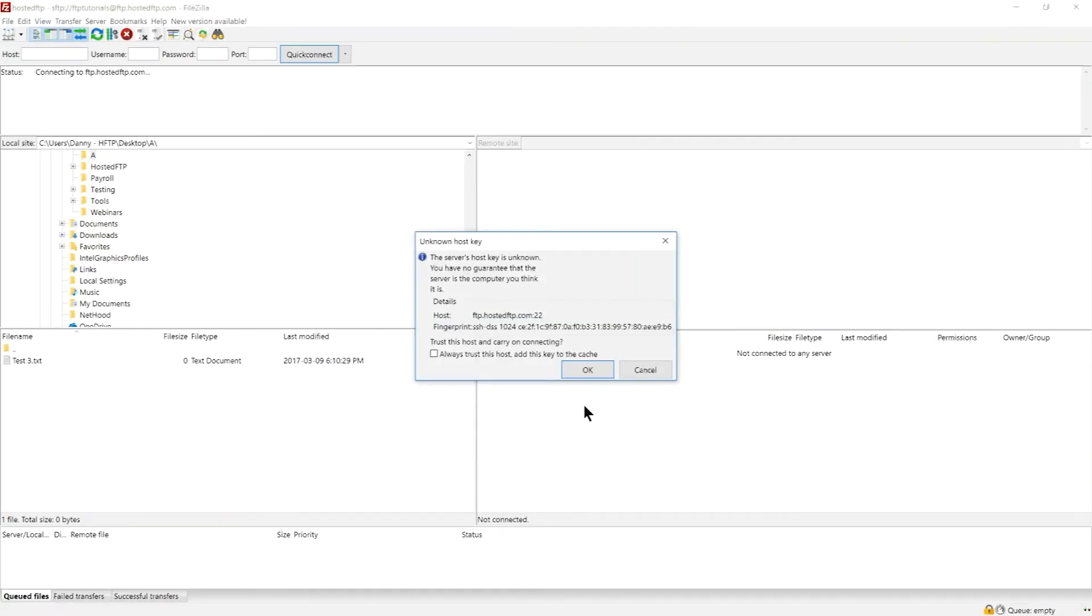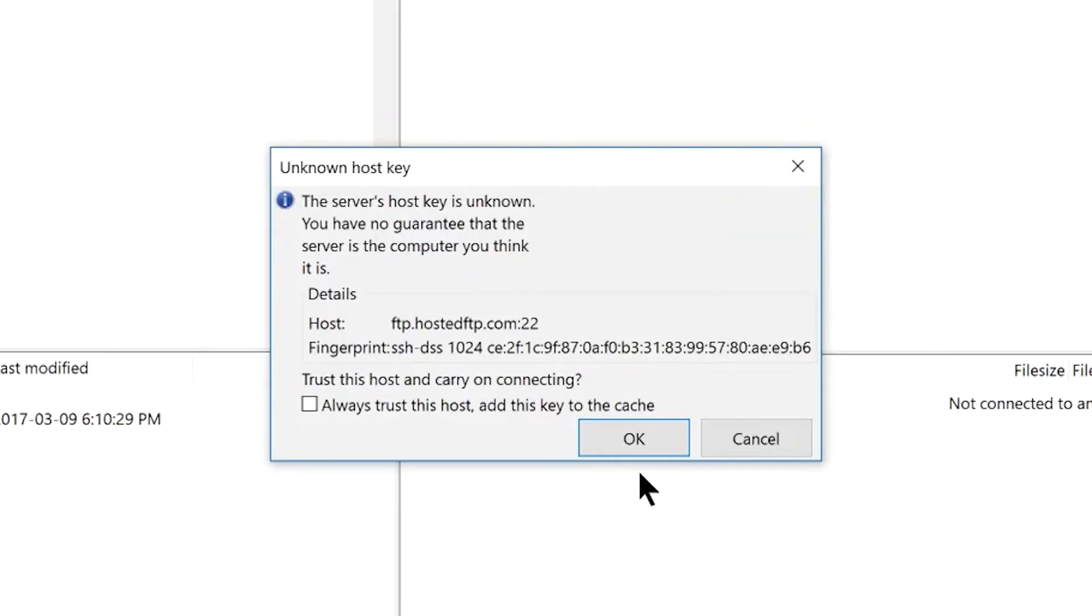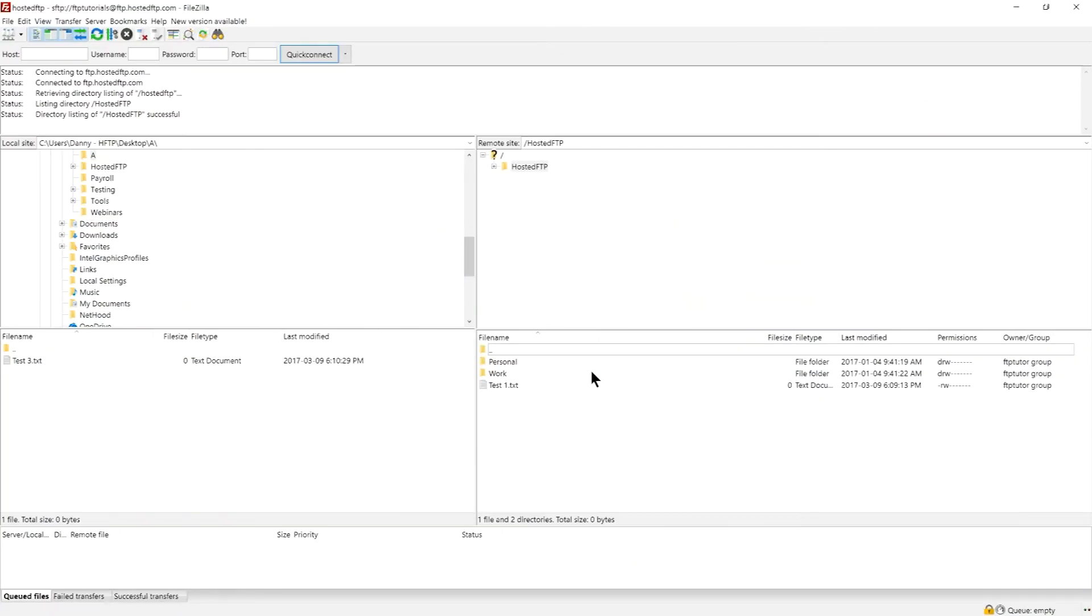click connect and you'll get the trust host key notification which asks if you trust the connection with your server. Click OK if you want to continue and now we can begin transferring files.